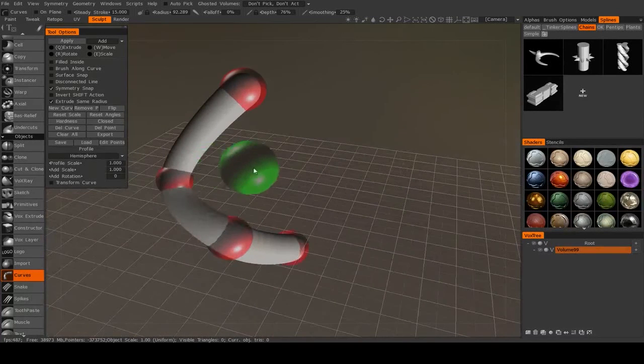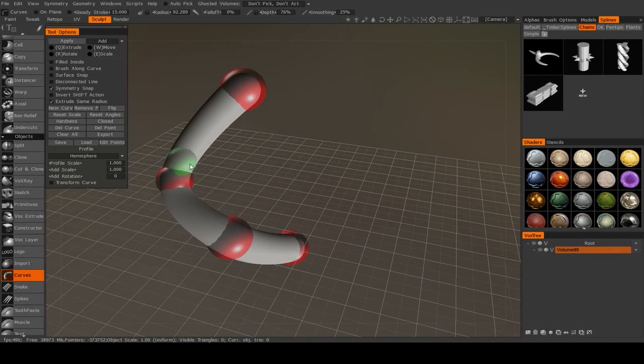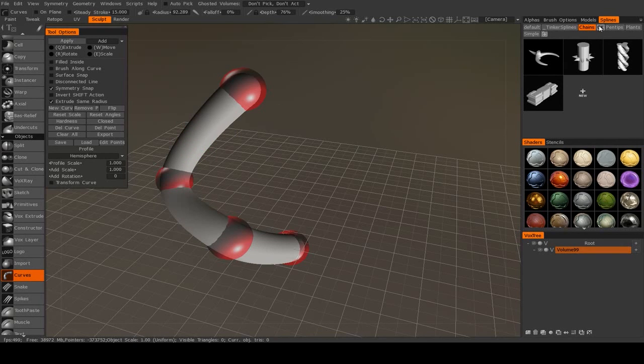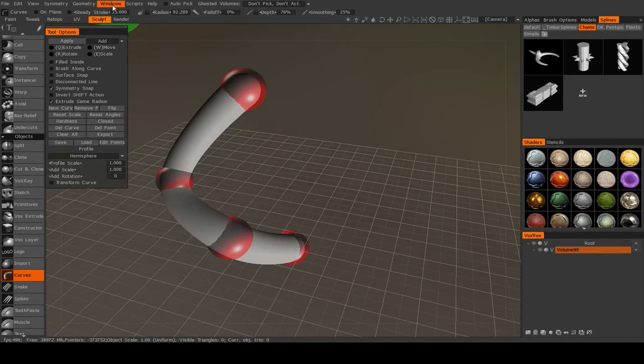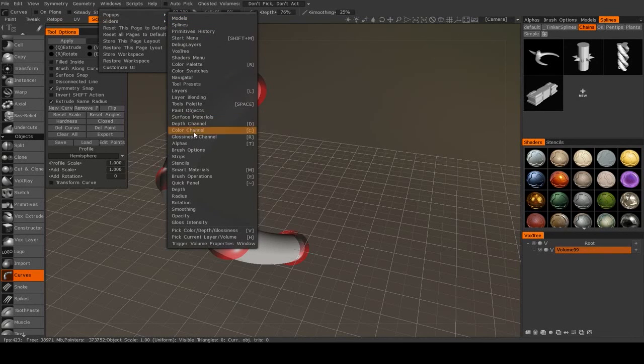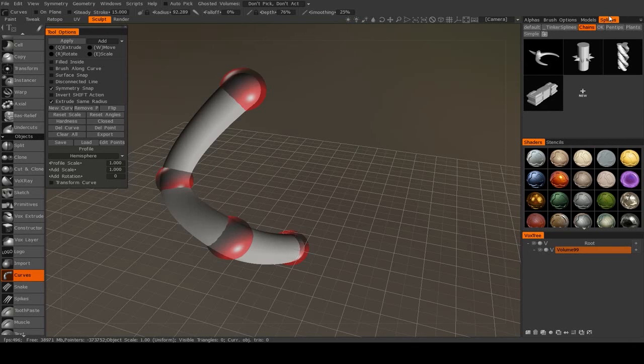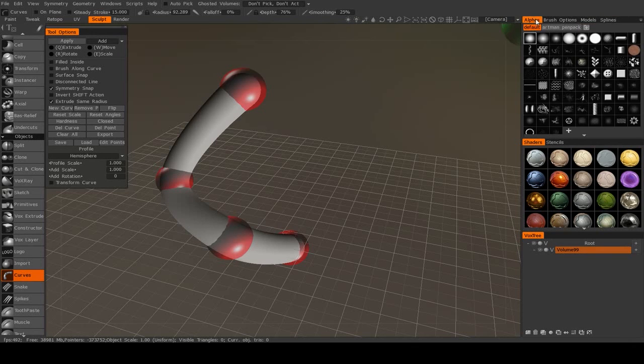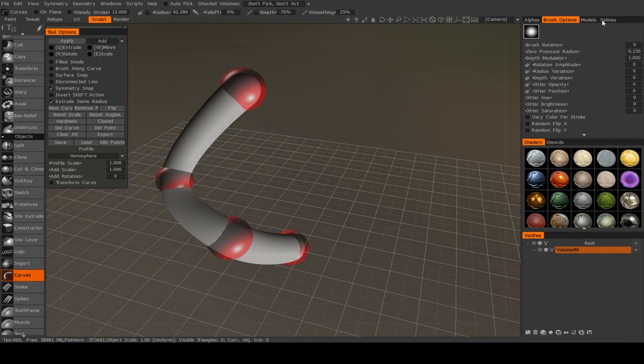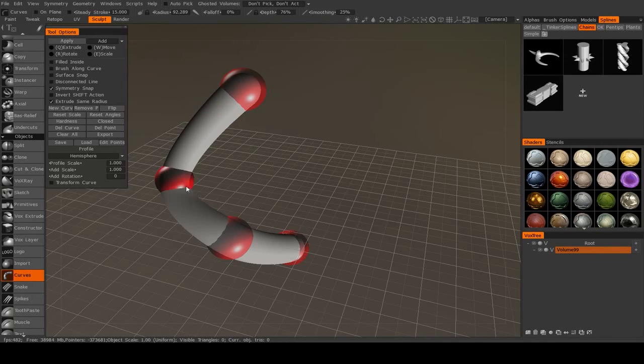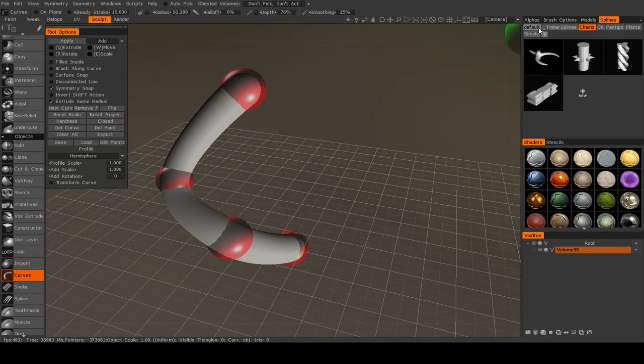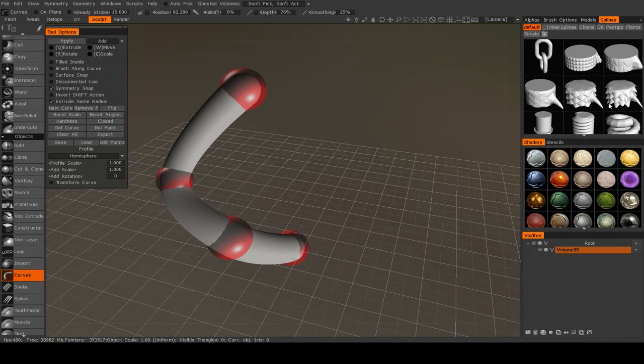Now one of the really powerful features of using these curves is that you can use them in combination with splines. So if I go to windows and pop-ups, we should be able to find splines near the top, if it's not already docked here with your alphas and brush options. And what this is, is that instead of having a straight tube, you can actually fill it with these sections.